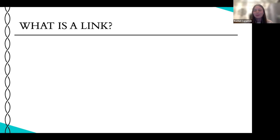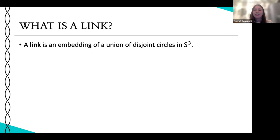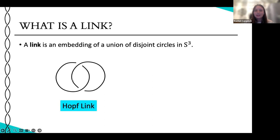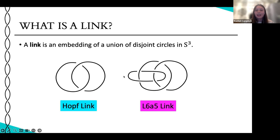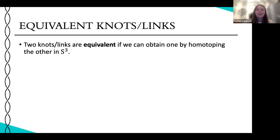A link is defined similarly to a knot: a link is an embedding of a union of disjoint circles in S³. Basically, you can think of that as several knots embedded in the same space. For example, the Hopf link consists of two unknots embedded in the same space that cross over each other. Another example is the L6A5 link, which is the Hopf link with additional components. In knot theory, we say two knots or links are equivalent if we can obtain one by isotoping the other in S³ - meaning you can move the strand throughout the space but cannot cut it, glue strands together, or have them pass through each other.